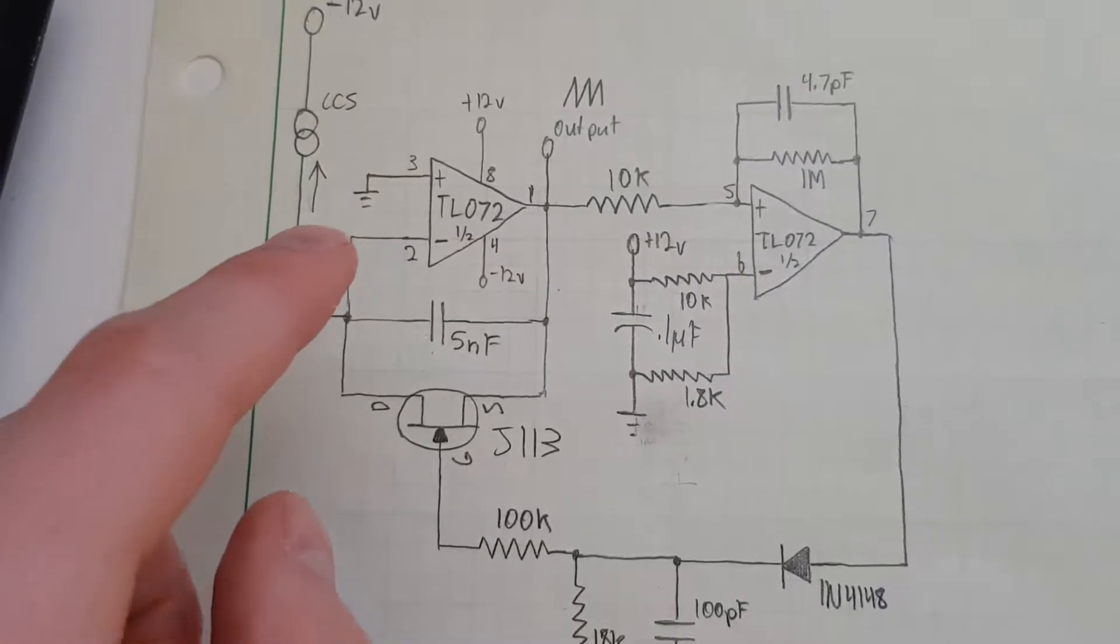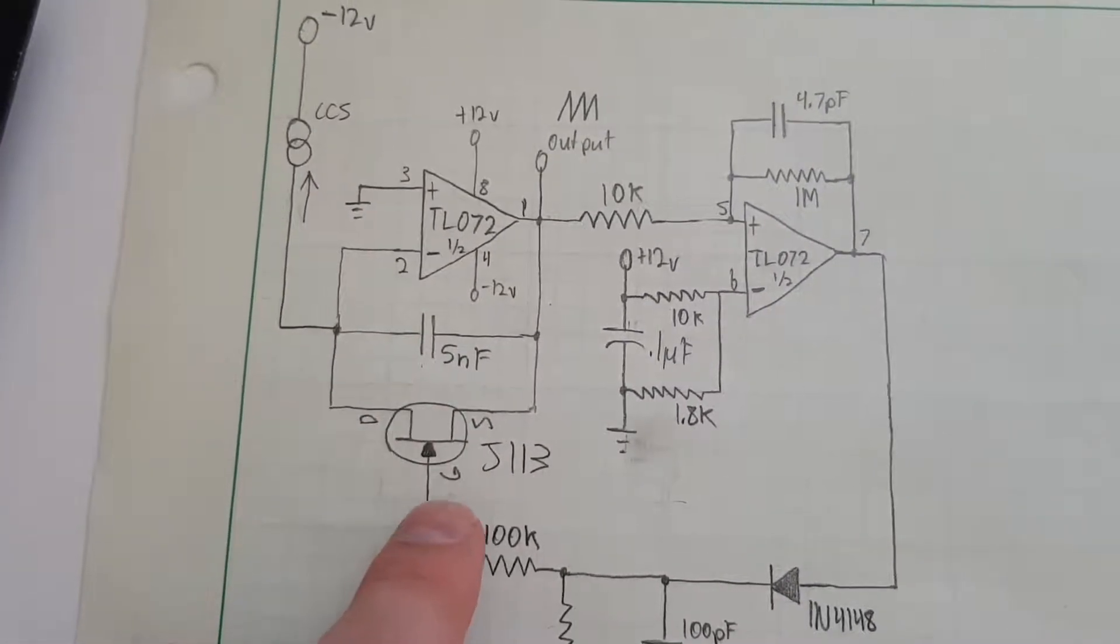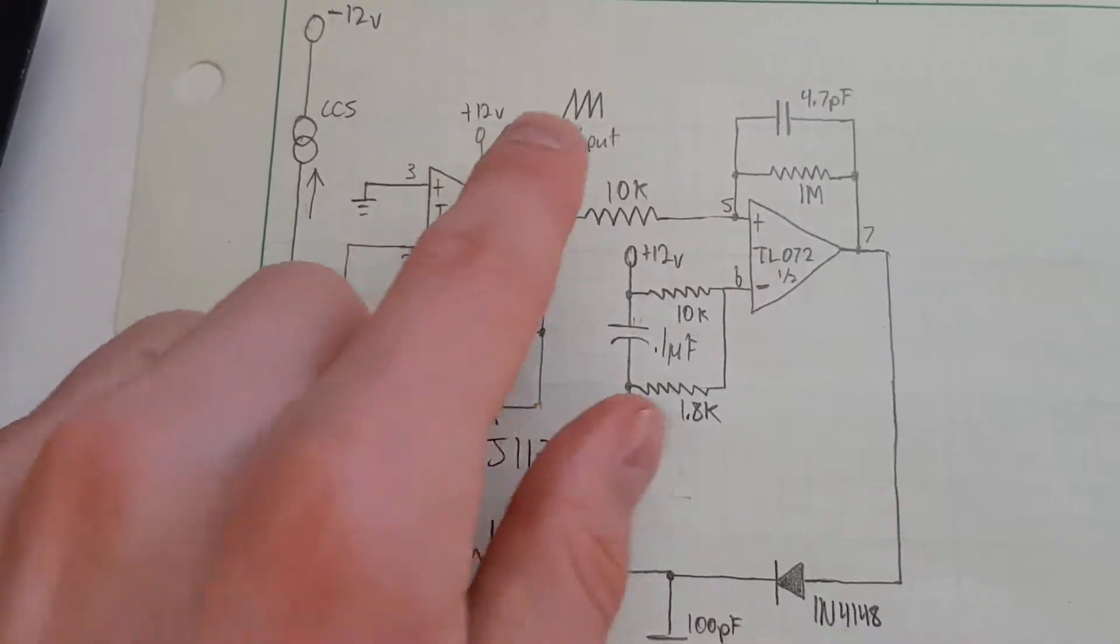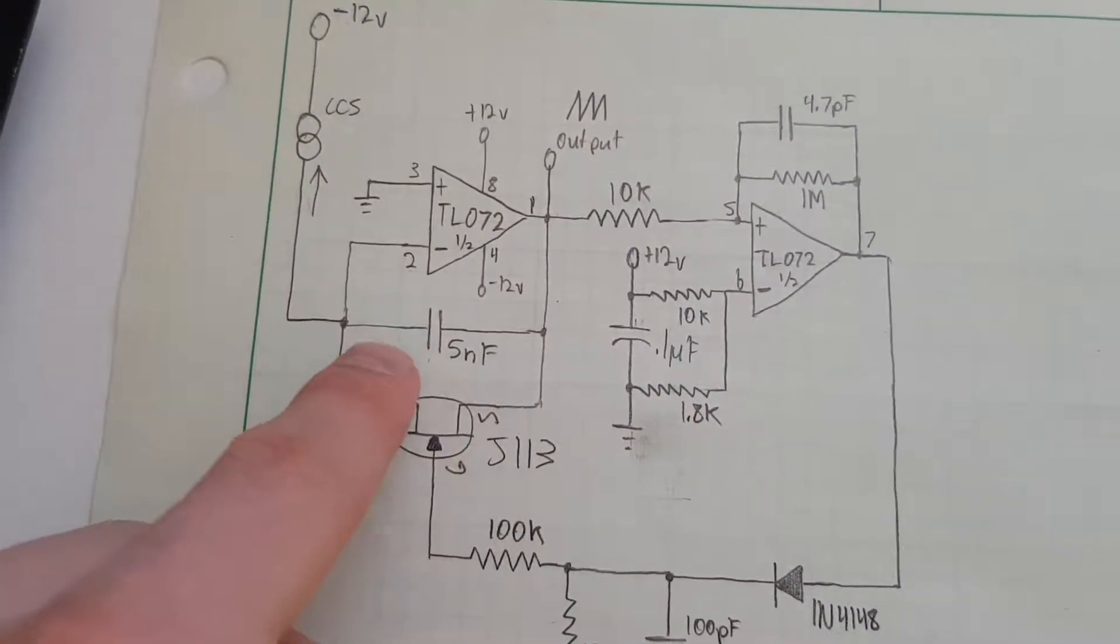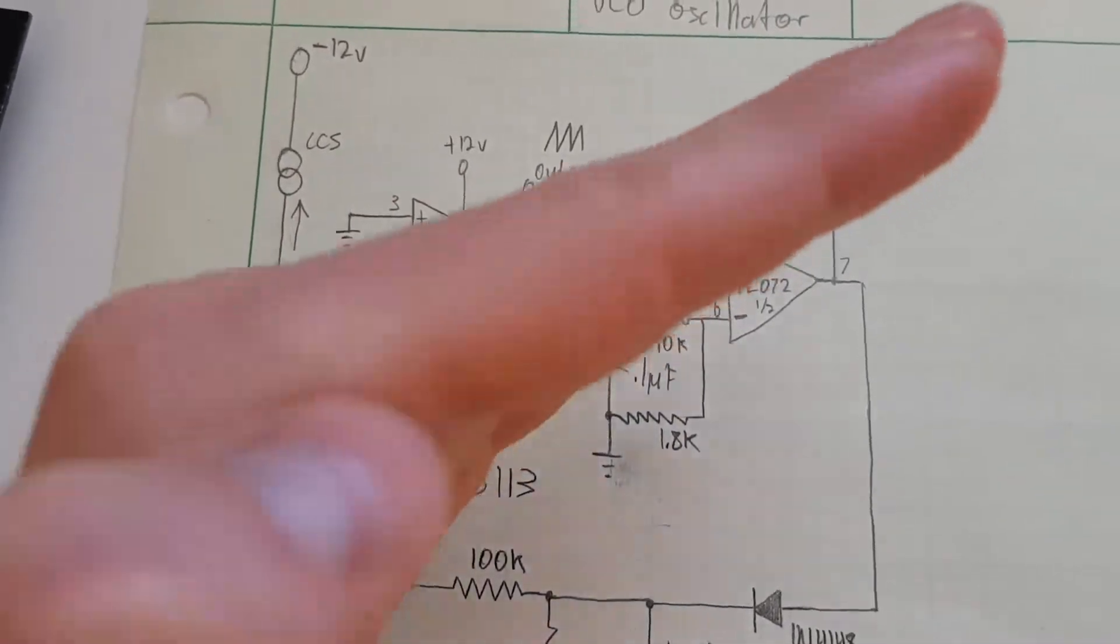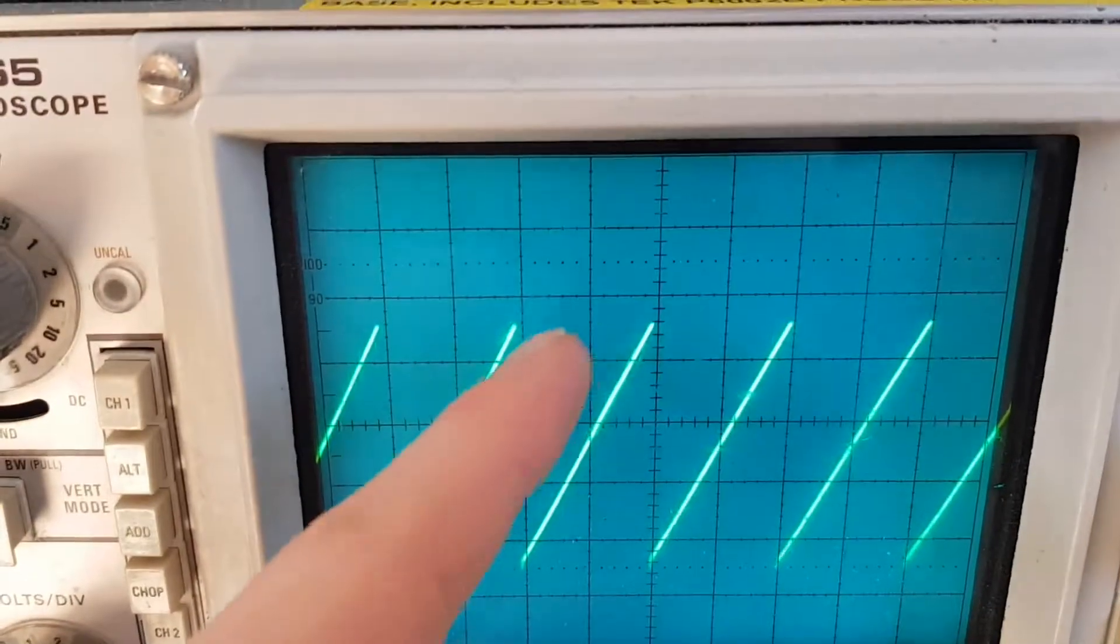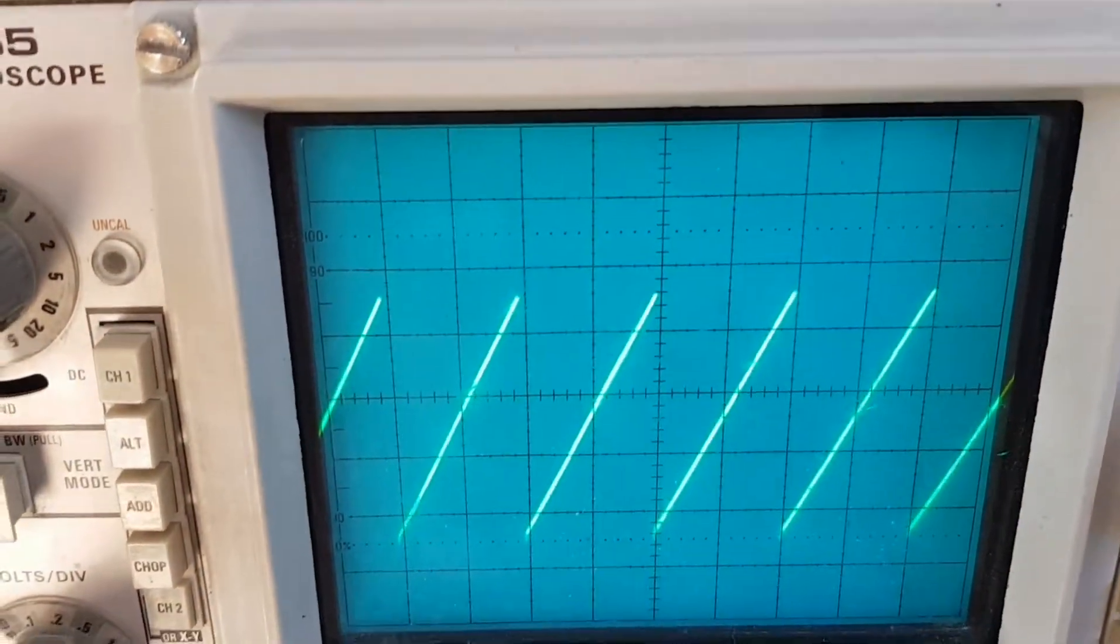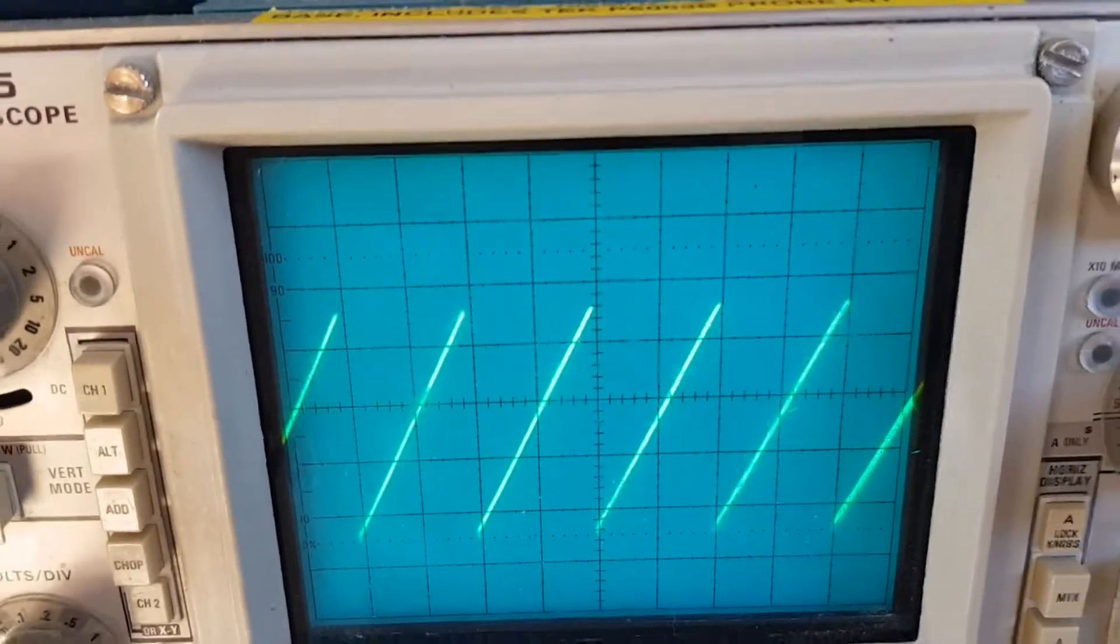So what you have basically here is a generator that has a constant current source feeding a capacitor. Now when that happens, you get a constant rise in amplitude there. It's charging that capacitor in a linear manner because it's like a constant amount of charge per time, constant current.